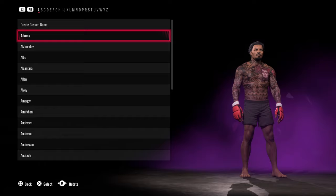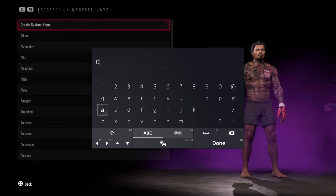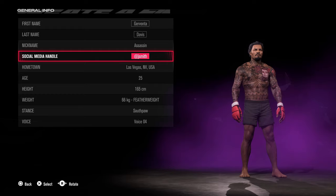Here you can put in whatever name you want. I've already selected Davis because it was on the list. You can fill out the social media handle manually and the rest of the info from there.